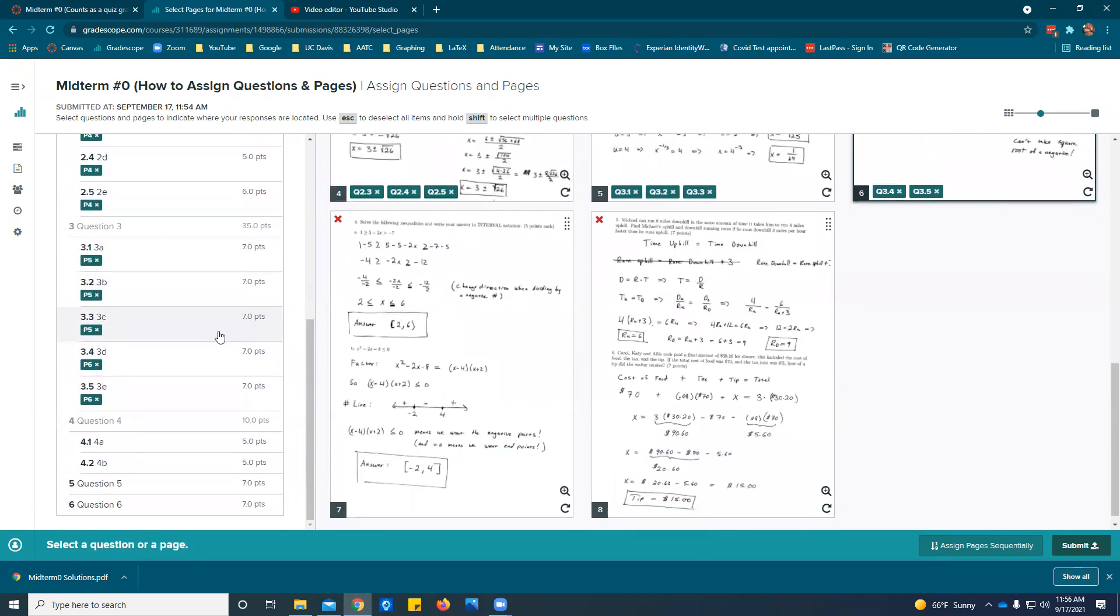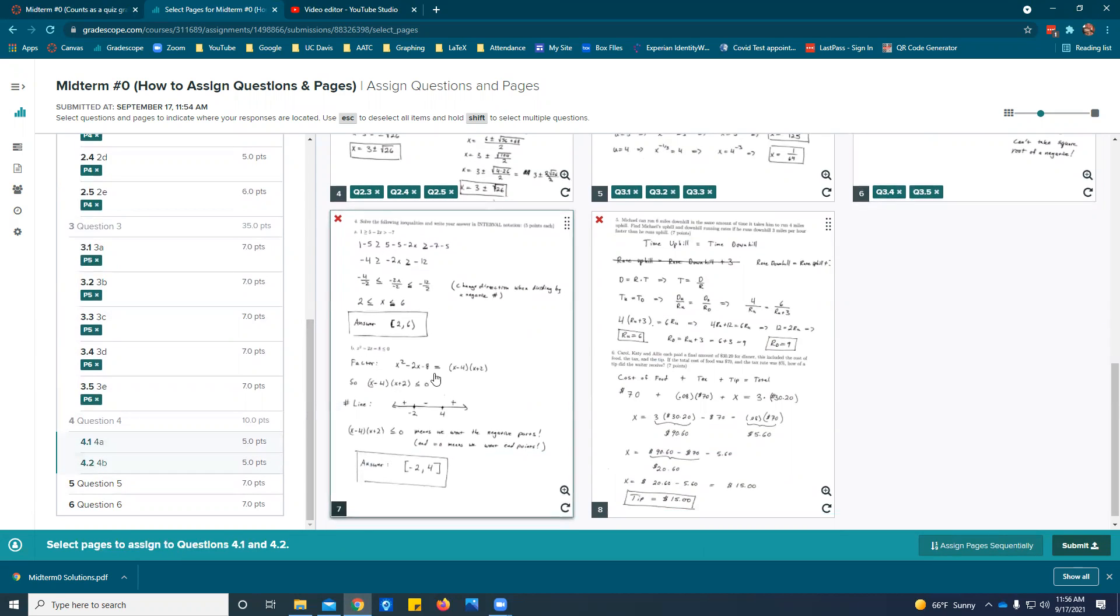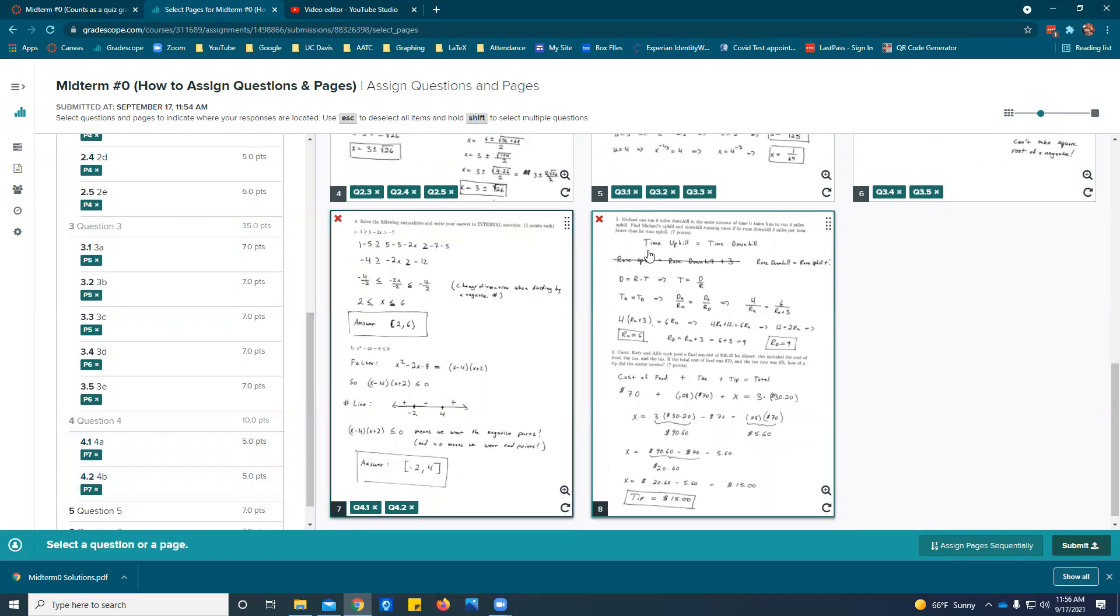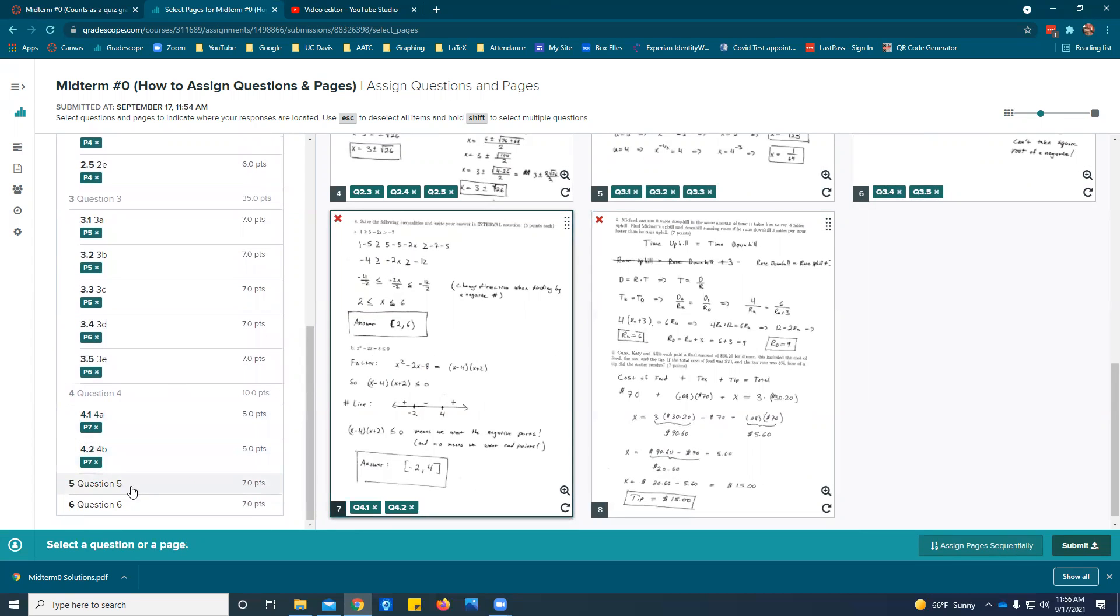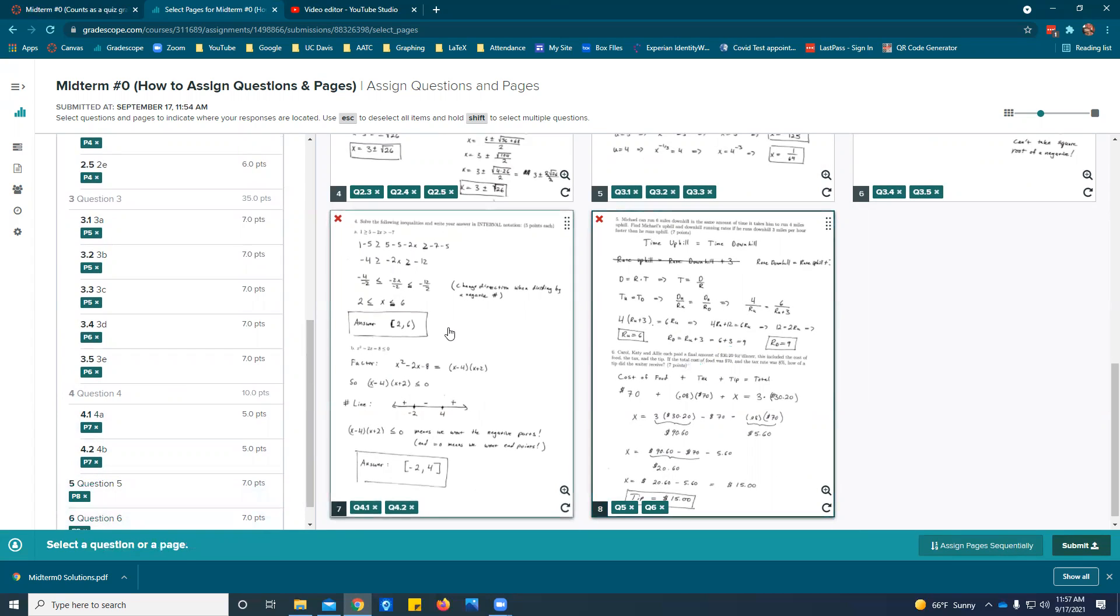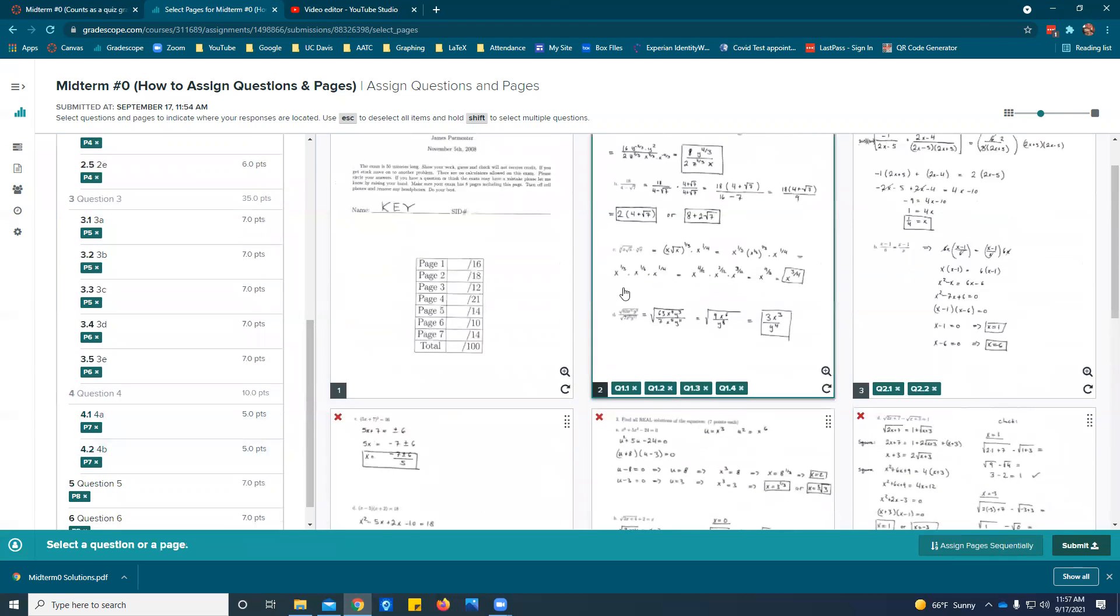You can do the page first or the problems first. I'm going to do shift click click to get 4a and 4b and then put it on the page, escape. And do five and six I'm going to do shift click click and then put it on the page or and then press escape.